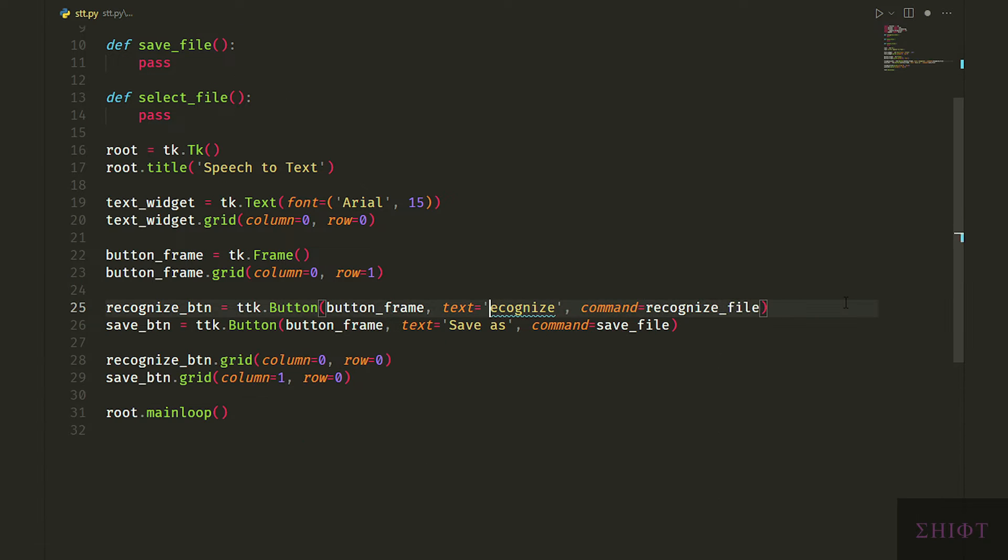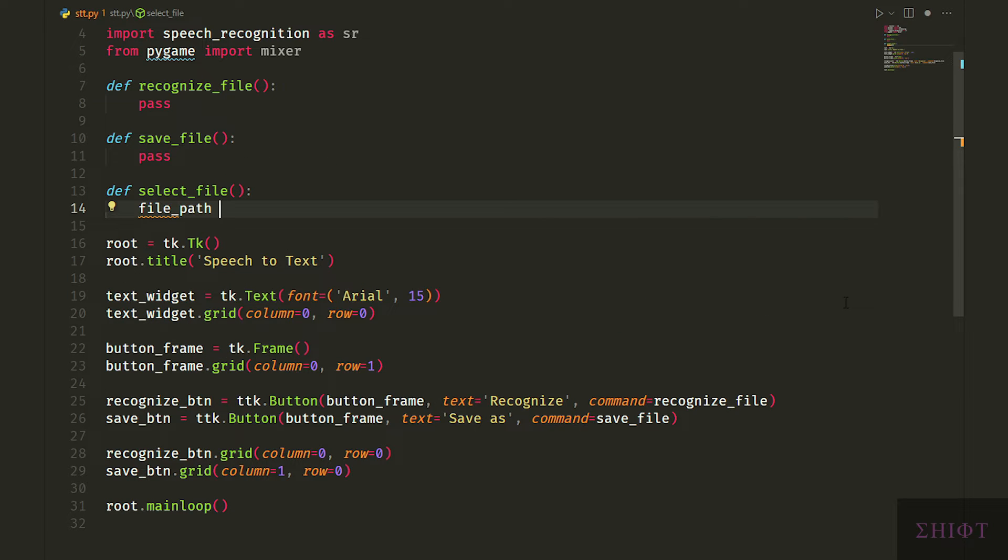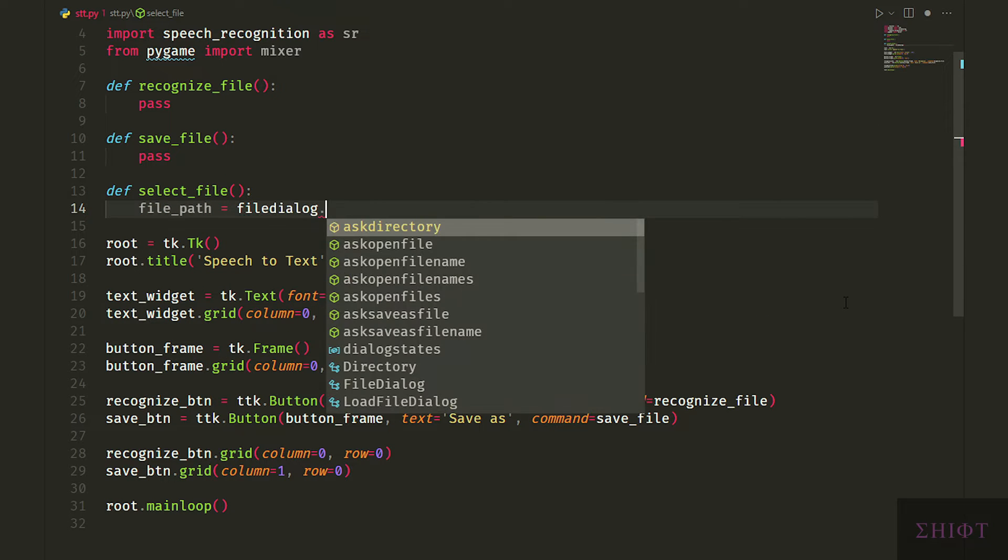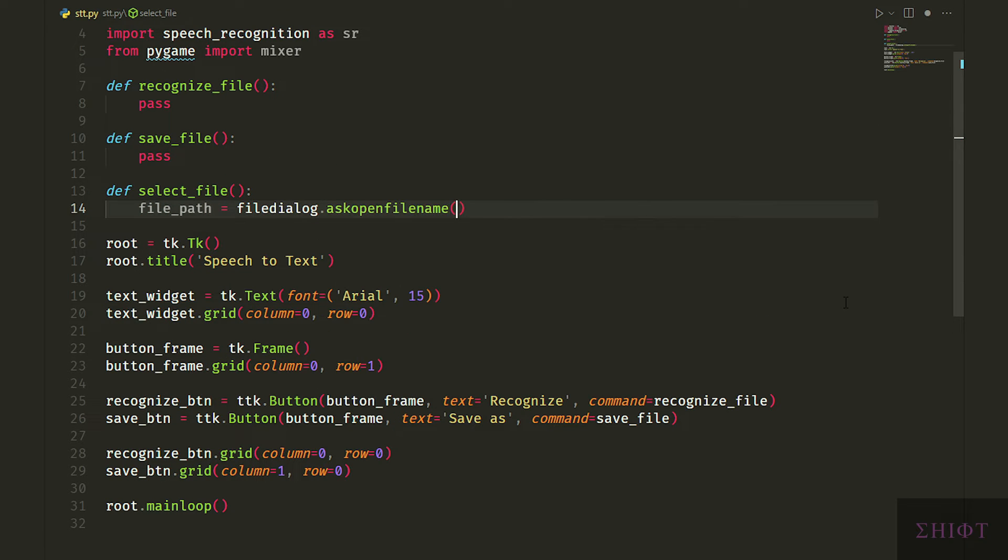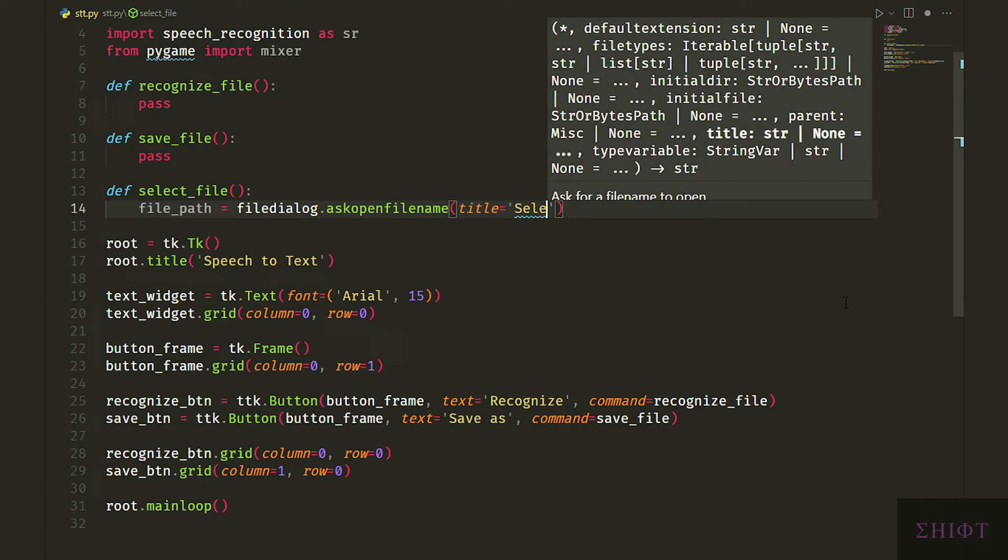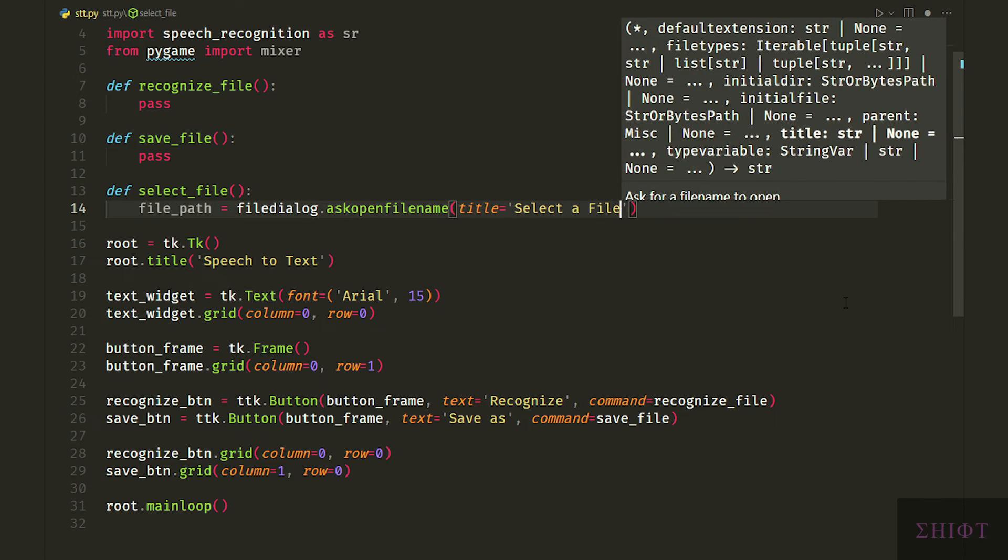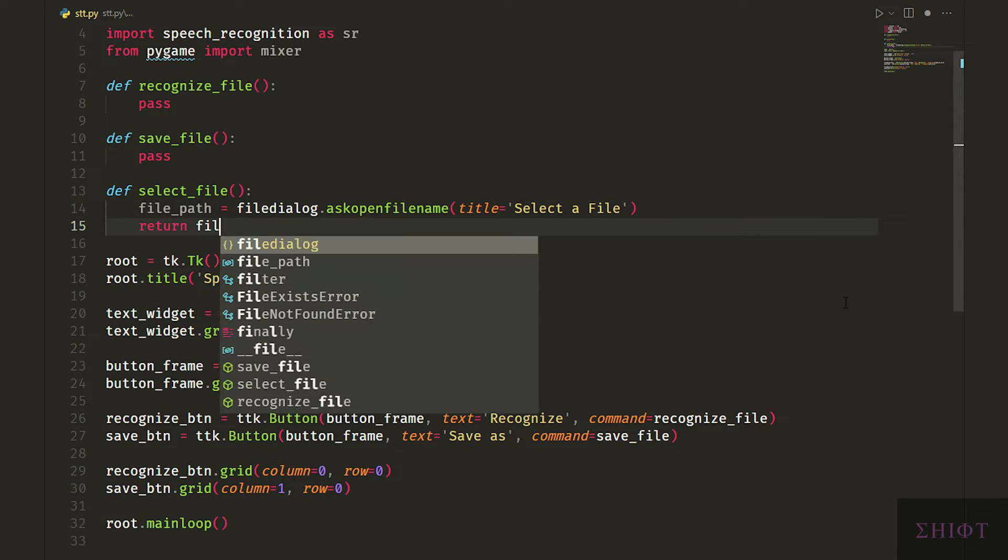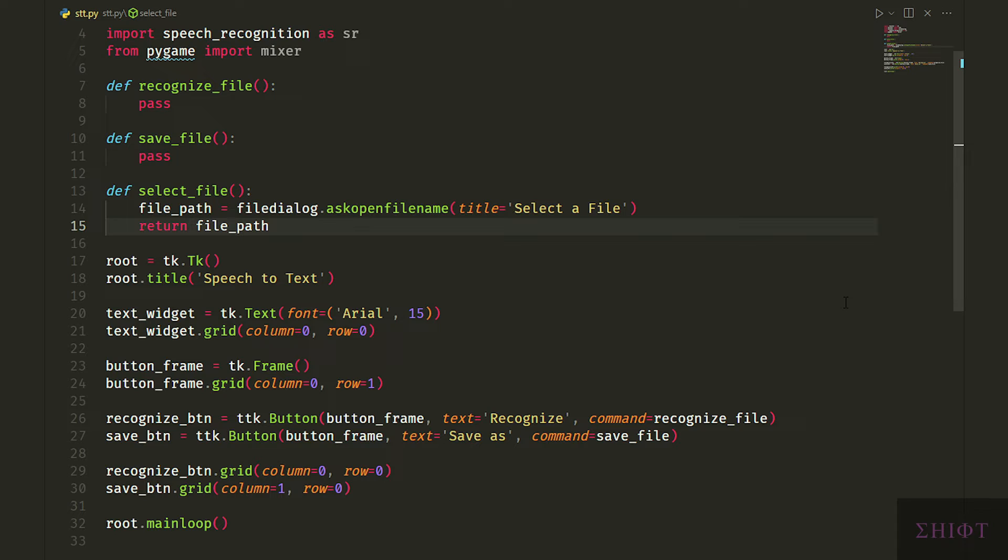Let's first write the select_file function. FilePath equals fileDialog.askOpenFileName and we specify the title attribute. FileDialog is a tkinter class that gives us a file explorer and we can choose a file with askOpenFileName and store it. This function returns the file's directory as a string which we store in filePath variable. Then we simply return the file path.